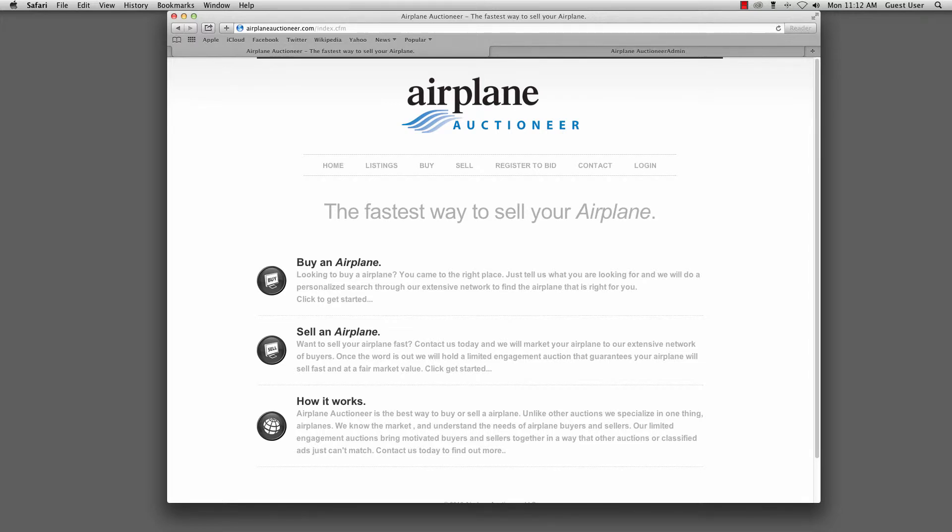This is a quick overview of the application I built for Airplane Auctioneer. Airplane Auctioneer approached me with a unique challenge. They wanted to have a live auction with a live auctioneer, and they wanted to be able to have folks in the auction room place bids, and they also wanted to have the ability for people to log in over the internet and follow and place bids in real time as the auctioneer was doing the auction.